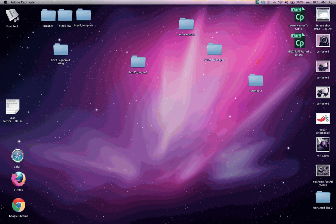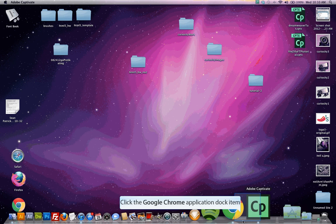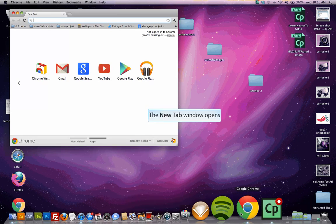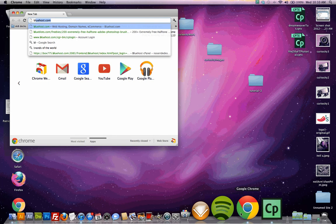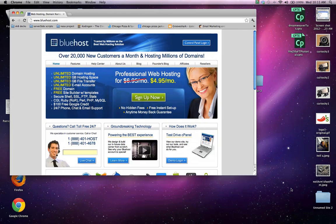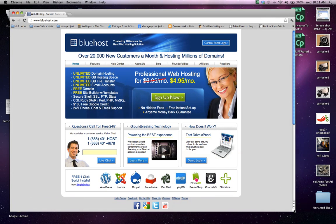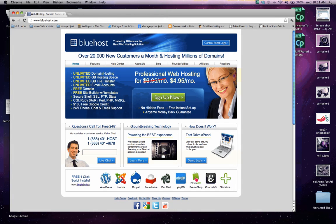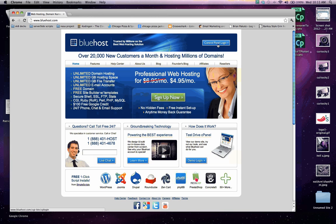And today we're going to be using Bluehost.com. So go ahead and open up a browser and go to Bluehost.com. Once you're at Bluehost.com, you want to go ahead and go up to the header section and click on the control panel login.